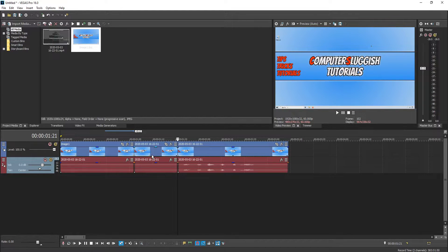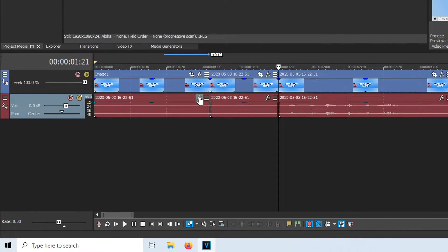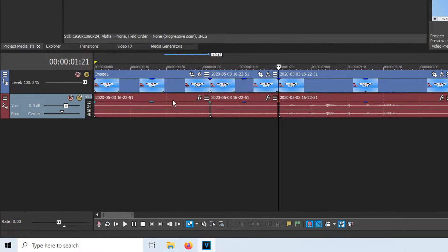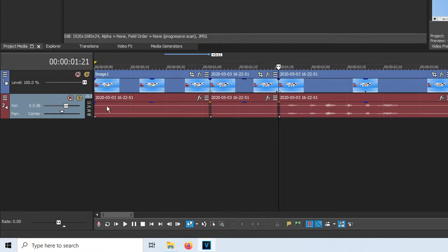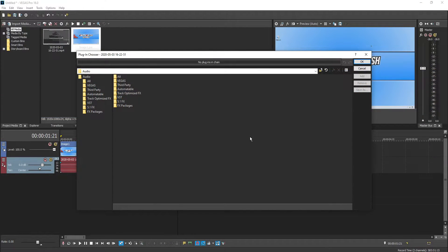And to remove this static in Vegas Pro 16, all you need to do is click on the FX symbol on the volume or sound control section on the second layer below your video. You will then end up with a window that looks like this.